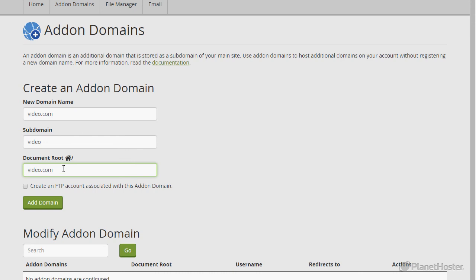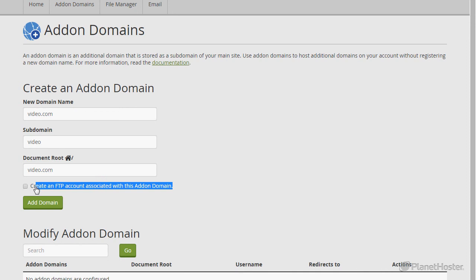If you need to create an FTP account associated with this domain, just click on this option, but if you don't, don't do it.